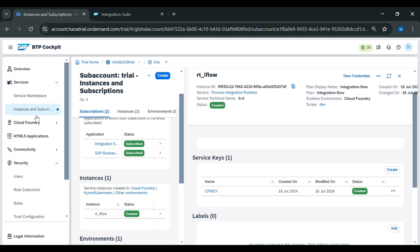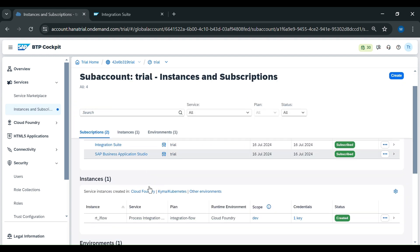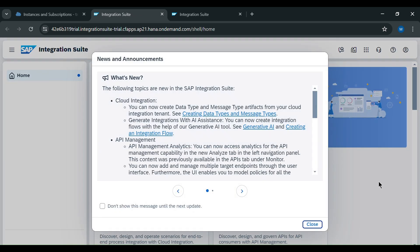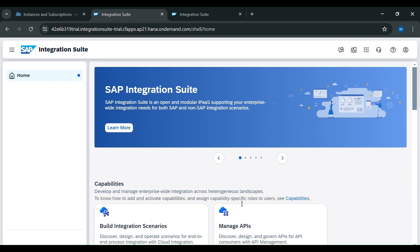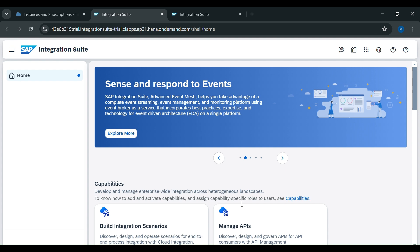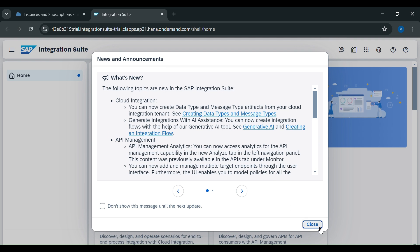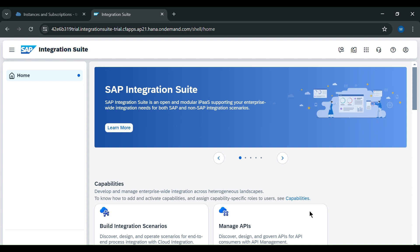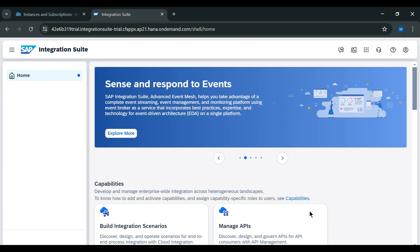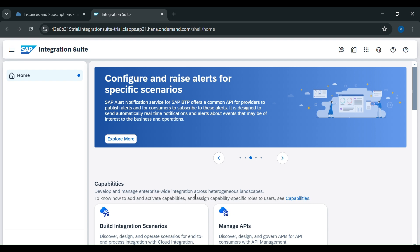Then click on close and go to Instance and Subscription. In Integration Suite, go to our application. Our CPI trial account setup has been done. You can go to Instance and Subscription and access it here. This is the place where you can create your CPI packages, iFlows, and artifacts. The details about this screen will be explained in the next video. Thank you, guys.